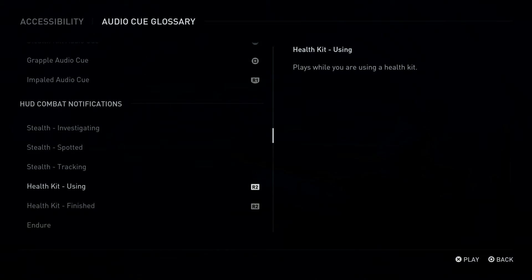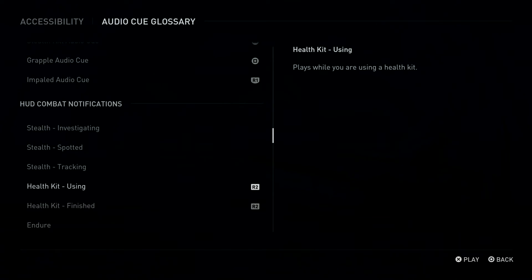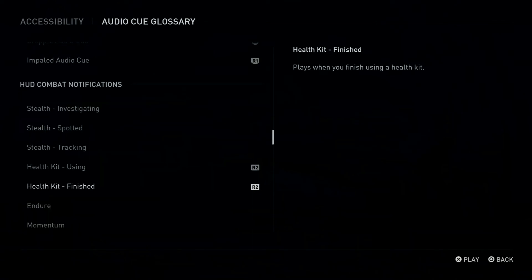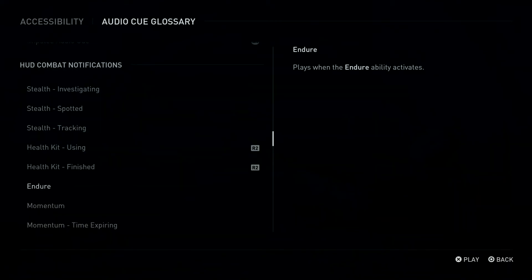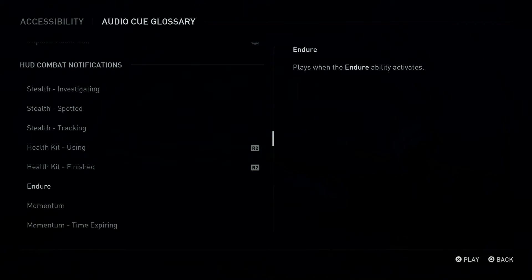R2 Button: Health Kit, Using. Plays while you are using a health kit. R2 Button: Health Kit, Finished. Plays when you finish using a health kit. Endure. Plays when the Endure ability activates.